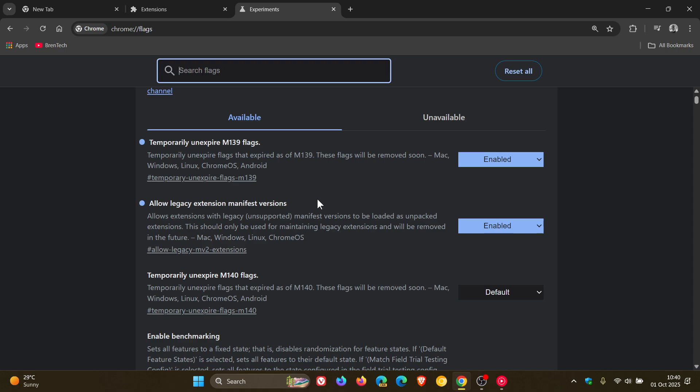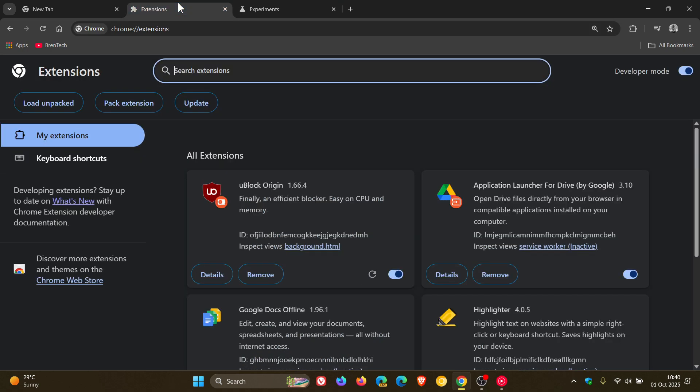So really, you don't have to do anything. I just uninstalled it to double check that it would reinstall the uBlock Origin extension for the purpose of this video, so I can put it out there to give you more information. And I didn't even have to change temporarily unexpired M140 flags. I left it exactly the same, and uBlock Origin is still working, so you don't really have to change anything.